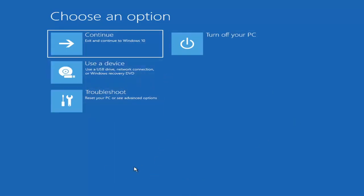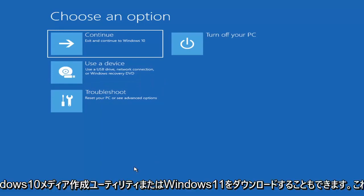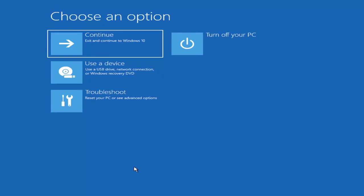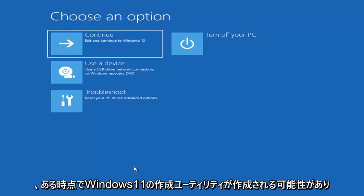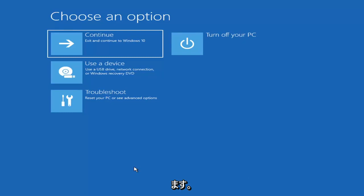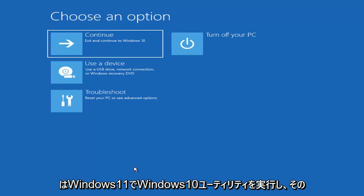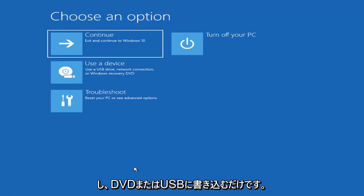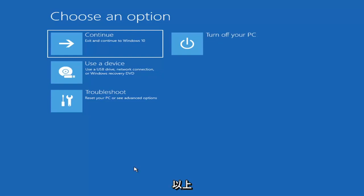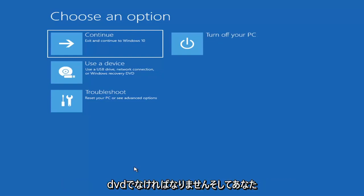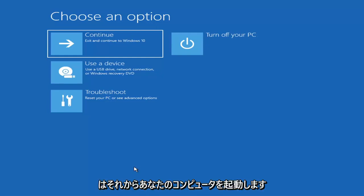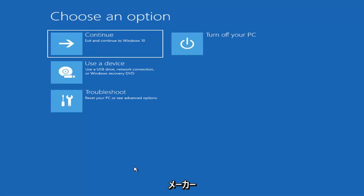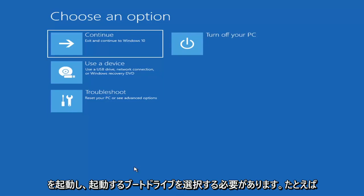Now if it does not take you to a screen that looks like this, you can also download the Windows 10 or Windows 11 media creation utility. You can actually run the Windows 10 utility on Windows 11 and run the troubleshooting utilities built into it. Just download it to an ISO file and burn it to a DVD or USB — it would have to be about four gigabytes or more, not a small flash drive or a CD. Then you'd boot your computer from it. Depending on the computer manufacturer, you'd tap a different key to launch that boot menu to select what drive you want to boot from.